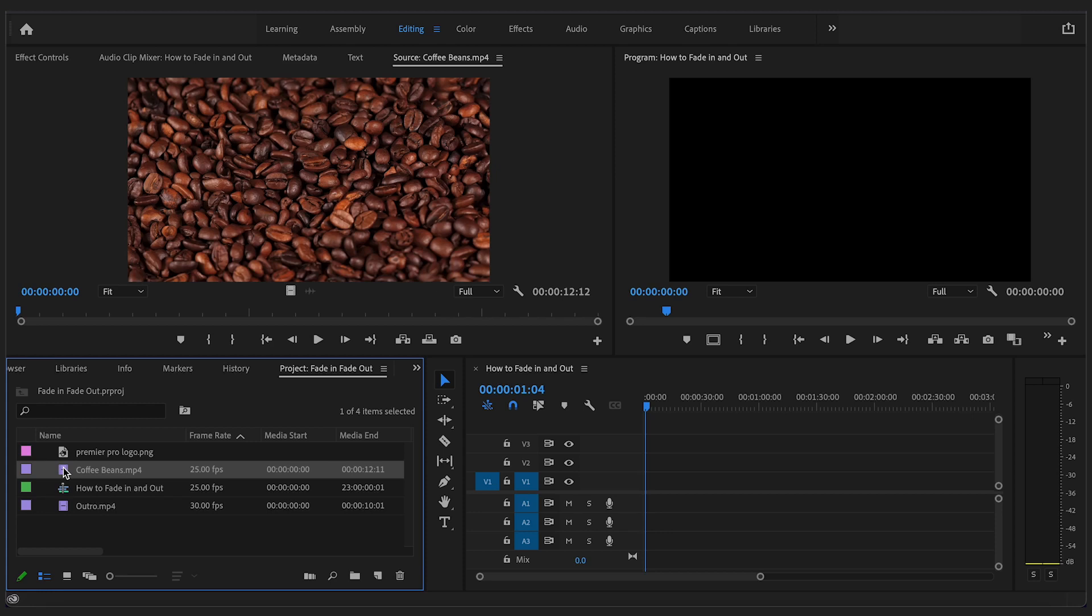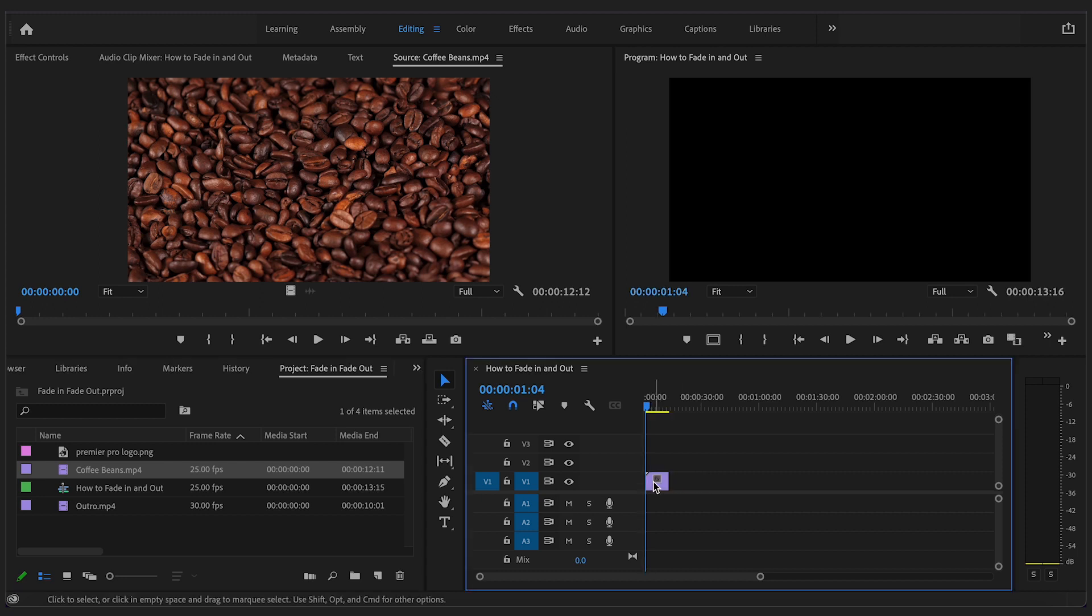Hey, in this Adobe Premiere Pro video editing tutorial, I am going to show you how to quickly add a fade in and fade out of your footage.